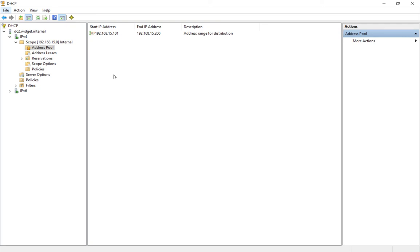In Windows Server 2016 DHCP Manager, let's set up a reservation so we have a host computer that always gets the same IP address. This is different from an exclusion which says that host has a static IP address already.